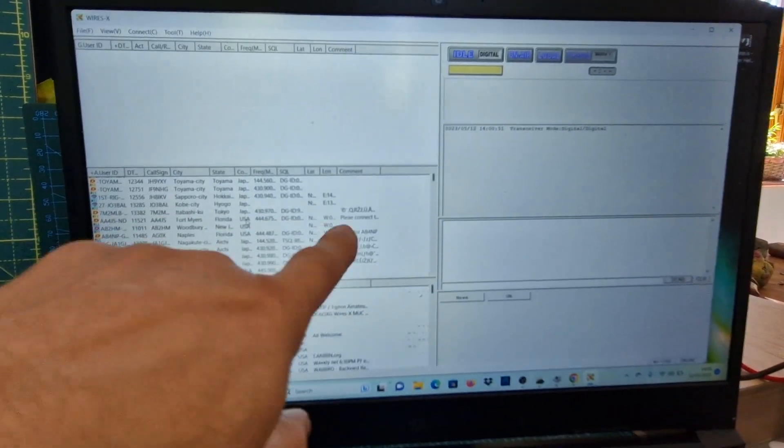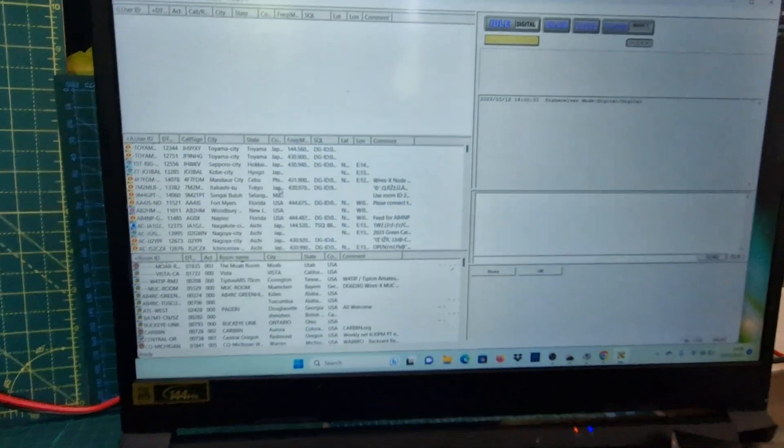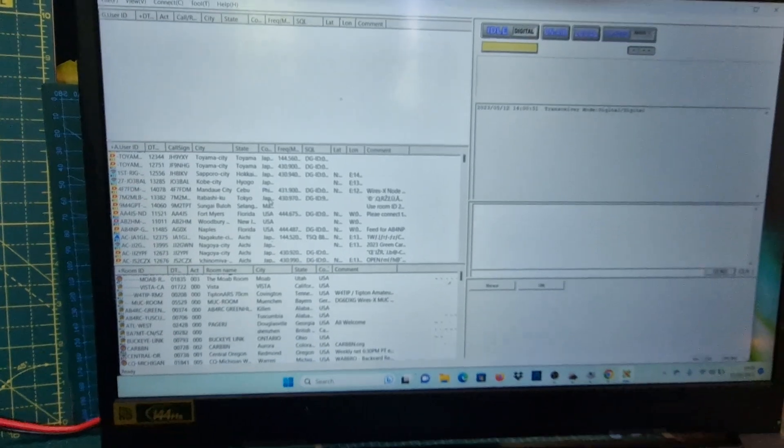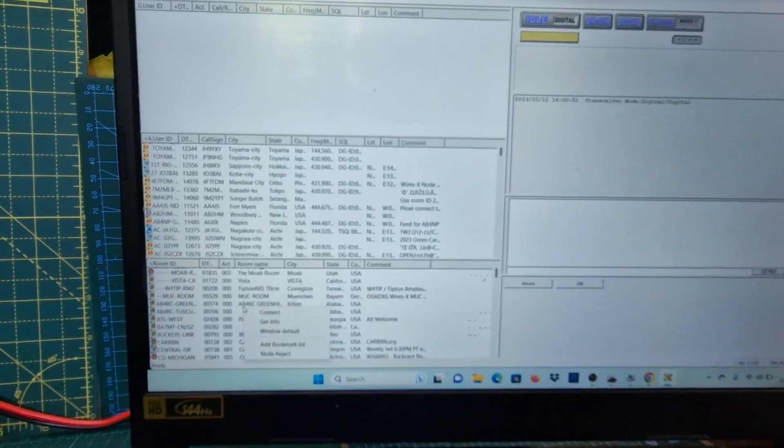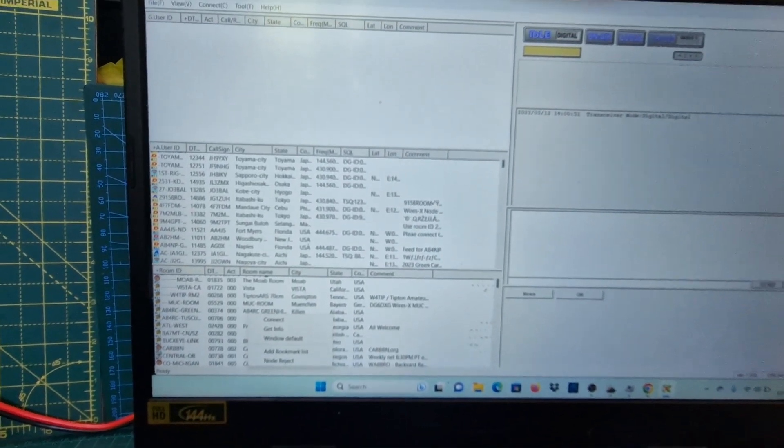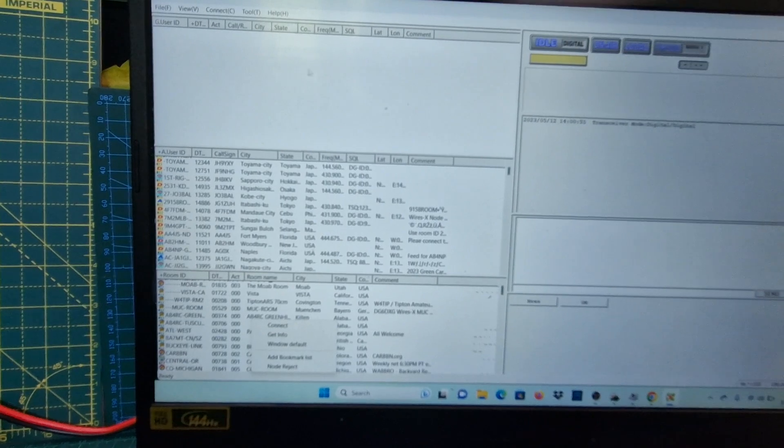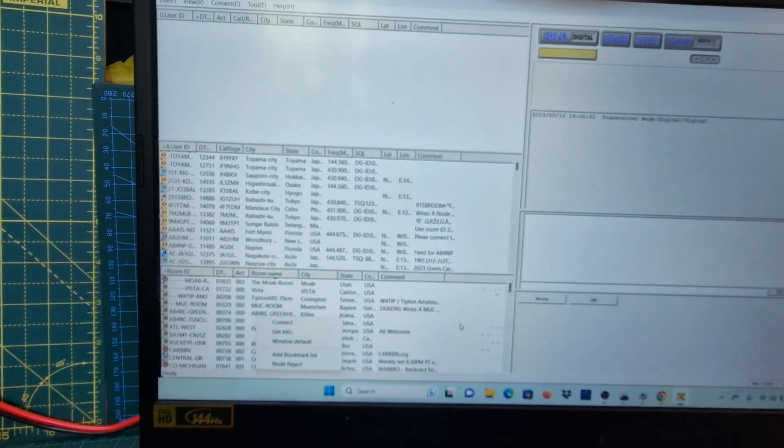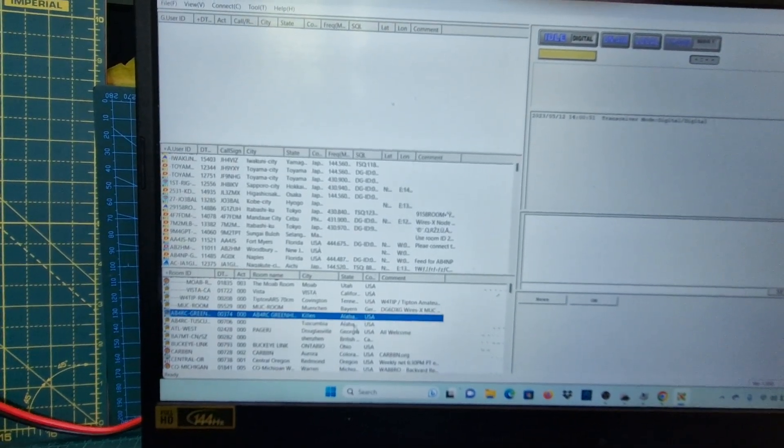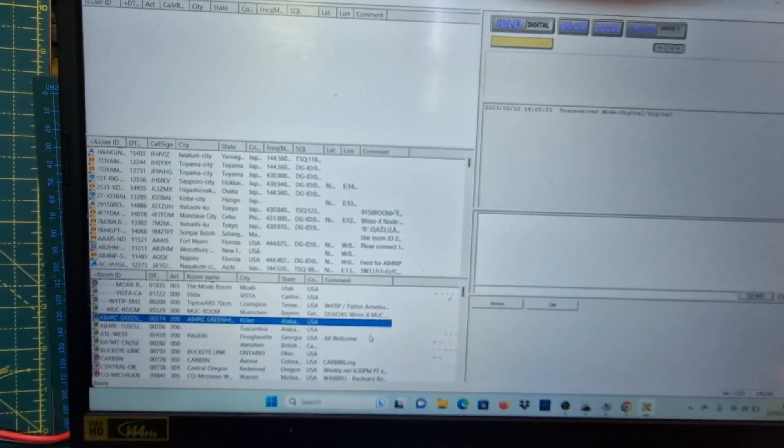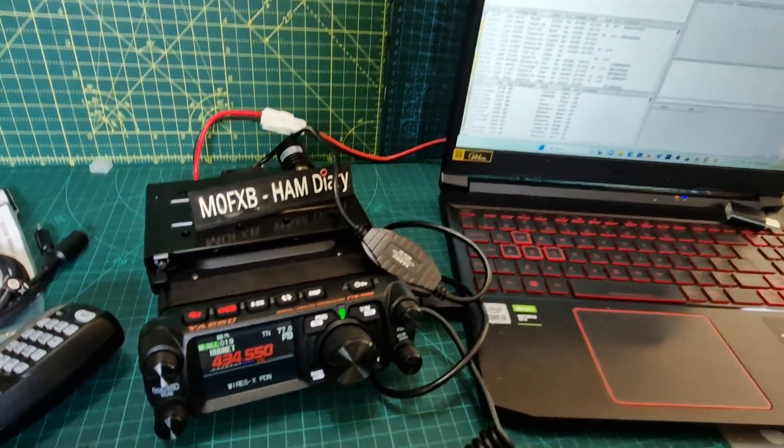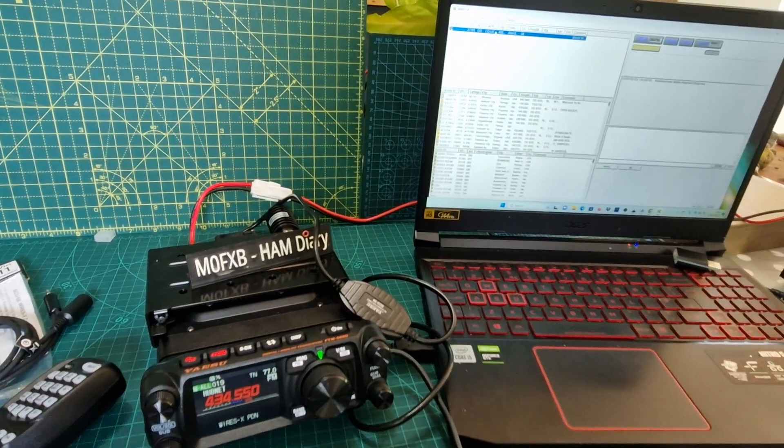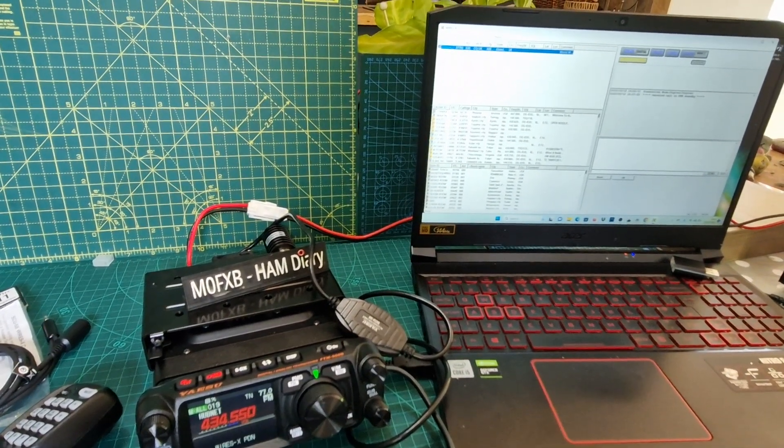You have WiresX here and then the rooms here. You can right-click and add these rooms, right-click and add to bookmark, and they appear as shortcuts. Or we can connect to one. We're going to find one that's popular - got CQ UK here. We're going to right-click, click connect.